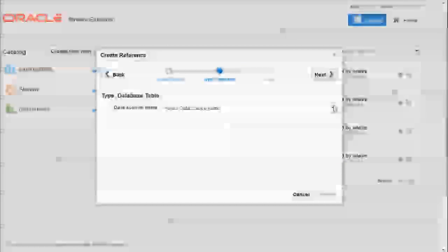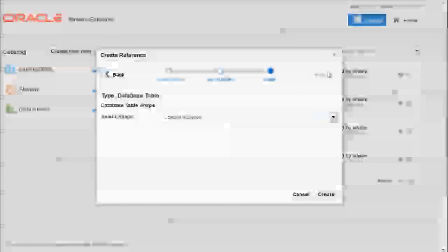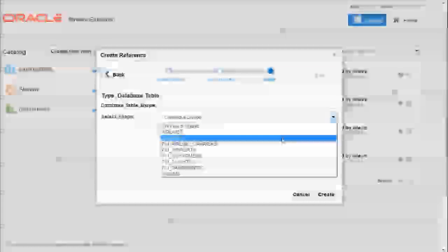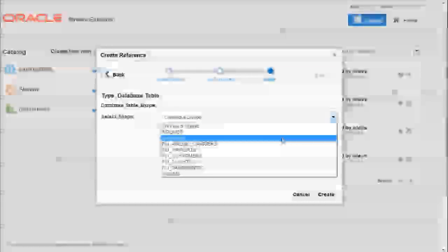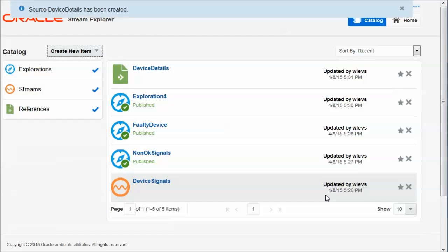So this table will be my reference. So I go to Stream Explorer. I create a reference. And in preparation for this demo, I have created a data source on OEP. So I'm now using this data source. The reference is device details. And it's of type database table, which is the only type available at this moment for references. The data source I'm using is the one that I've prepared. And from this data source, there's a number of tables to select. In this case, I'm going to use the devices table. So there we go. I have created my reference, the reference called device details.